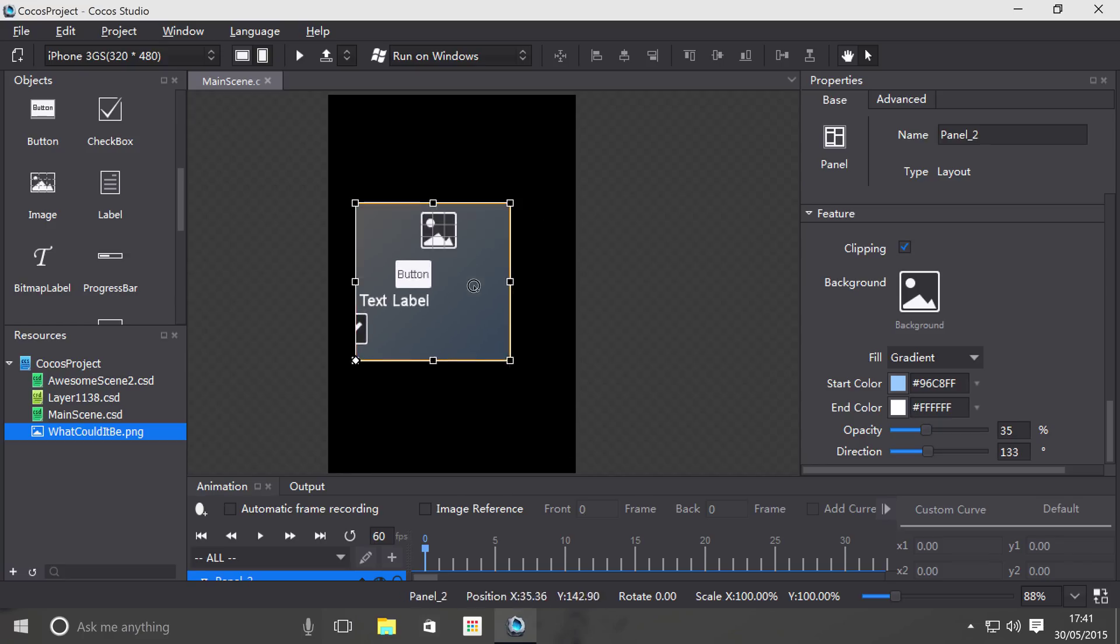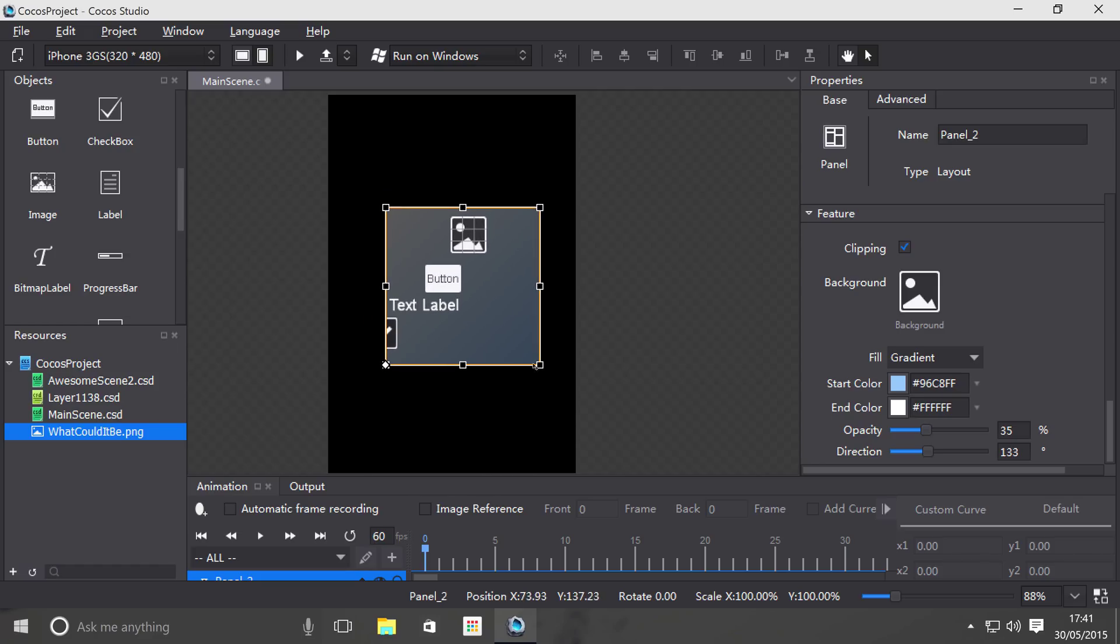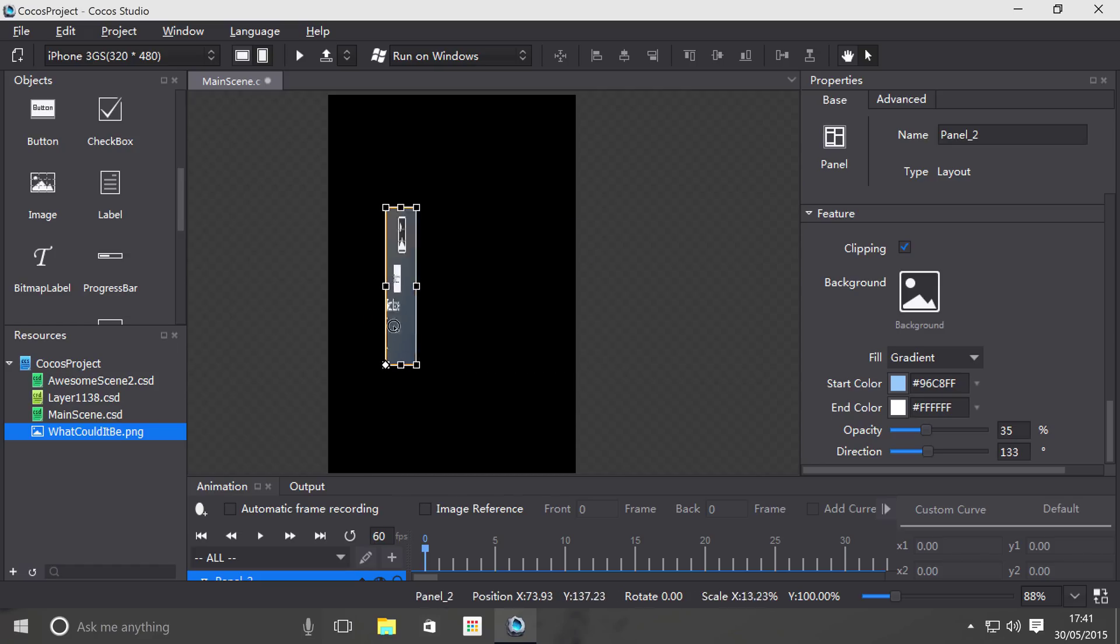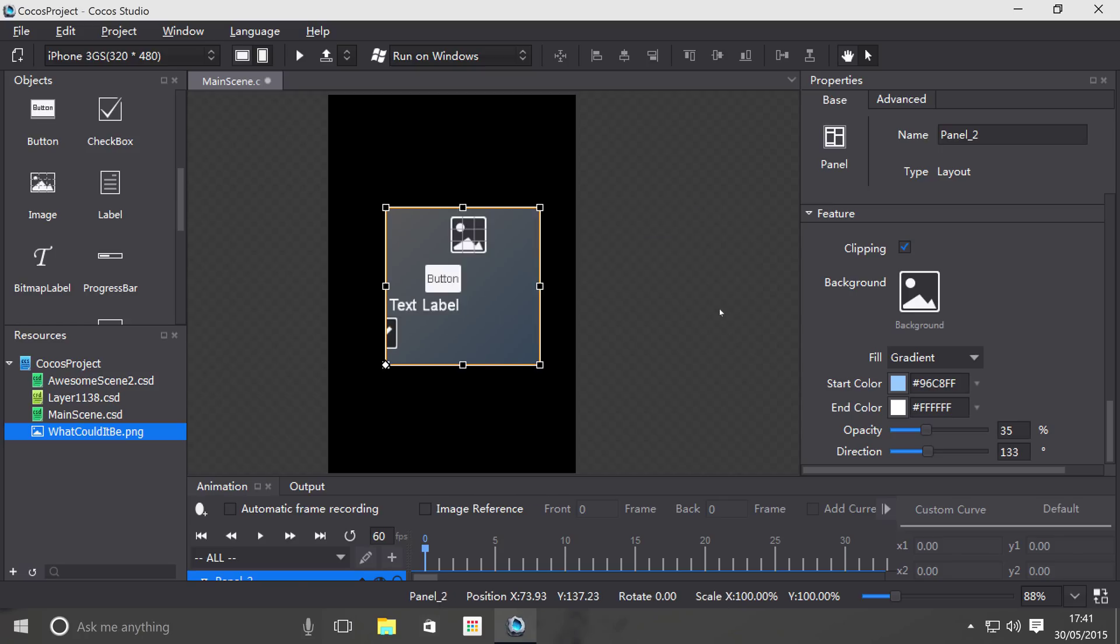everything inside it moves as well. So I don't have to do any separate move to or any actions to move the different items. Also if I scale it by pulling the edges, all the items inside scale as well.